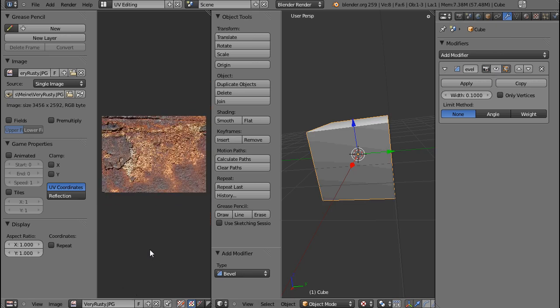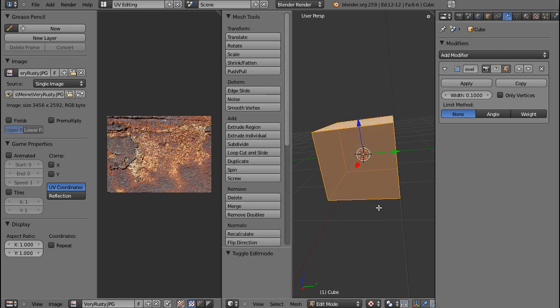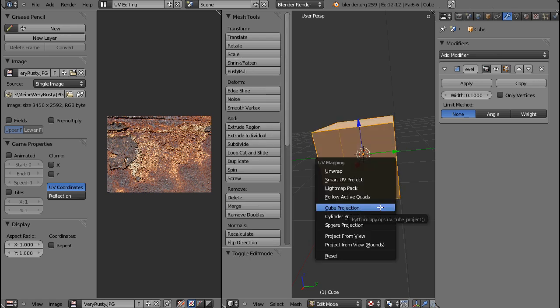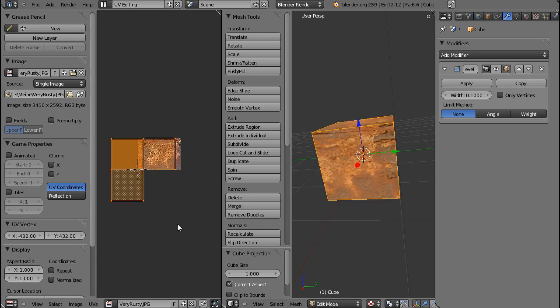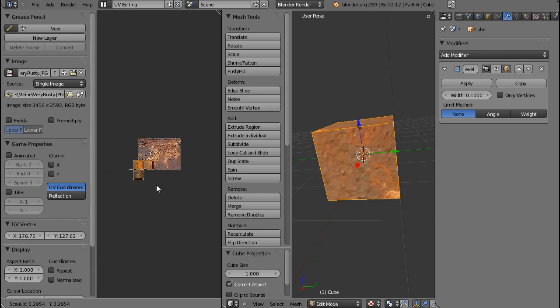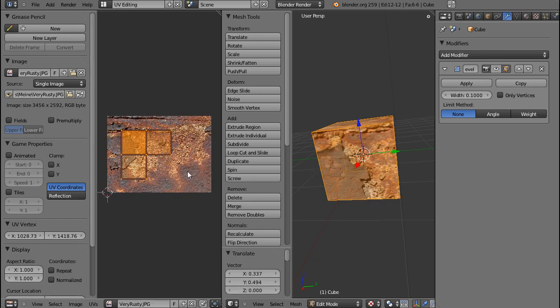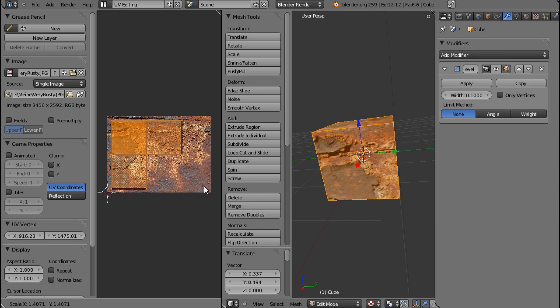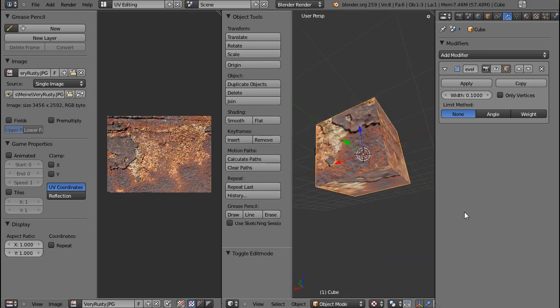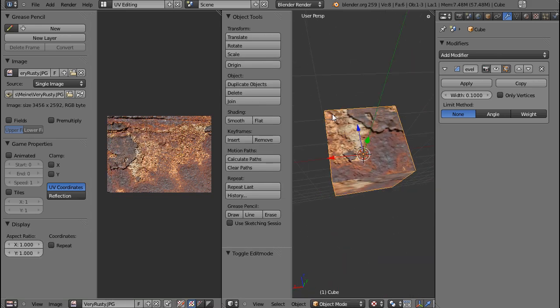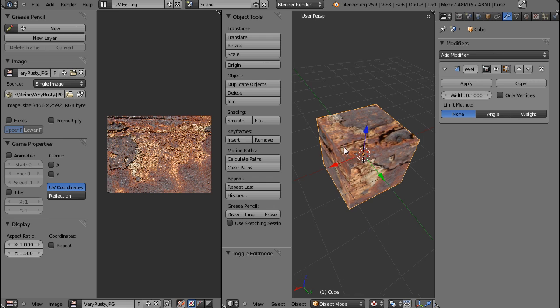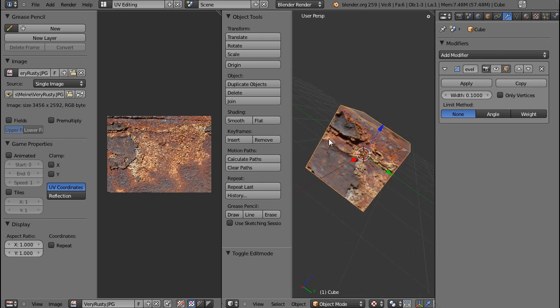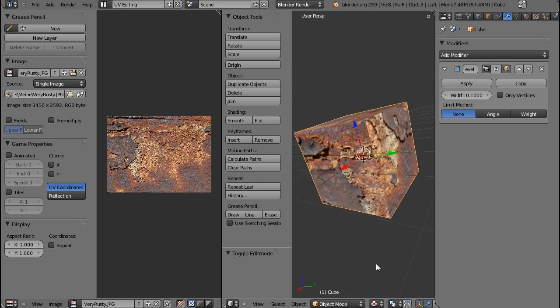And I have this texture, you can find it under free stuff on my site. If I press U in edit mode and say cube projection, you can see that it's actually projecting a cube. Not perfectly, but still it works most of the time. And you can see that it unwraps properly if you turn to textured view down here.